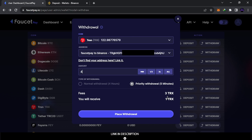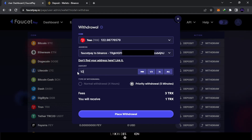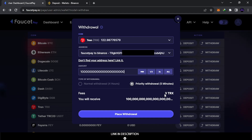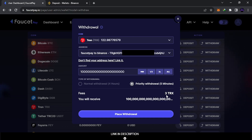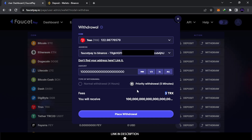The fee is three TRX, so the minimum useful amount to send is four — three goes to fees and one arrives at Binance. I'm going to send ten just to avoid any issues. The fee is fixed: whether you send one million or just ten, the network fee stays the same. It's a flat miner fee for confirming the transaction on the blockchain, so it's always better to send a larger amount.